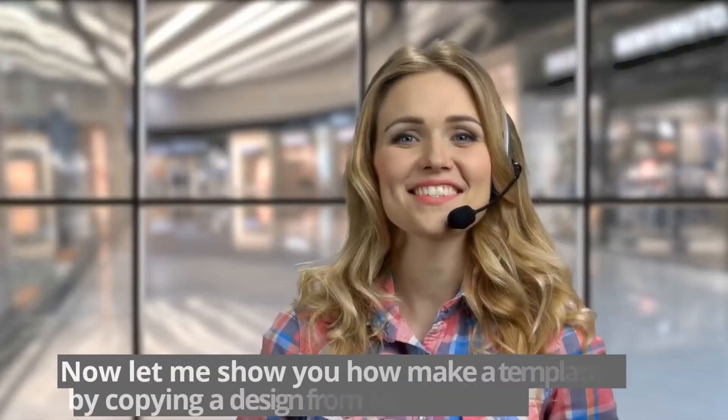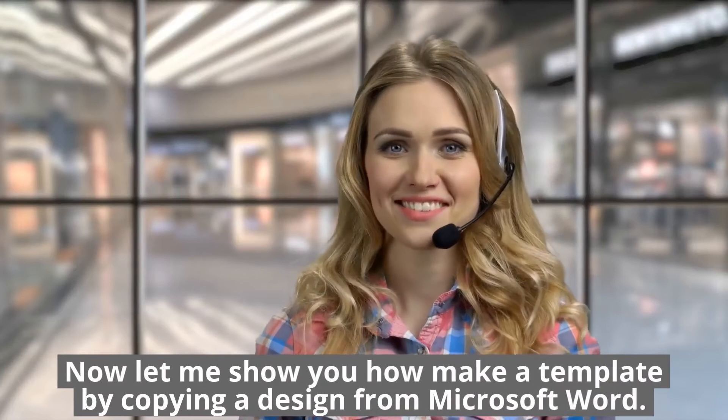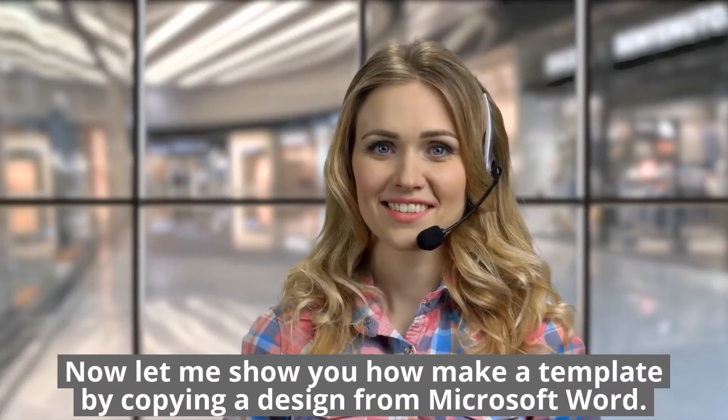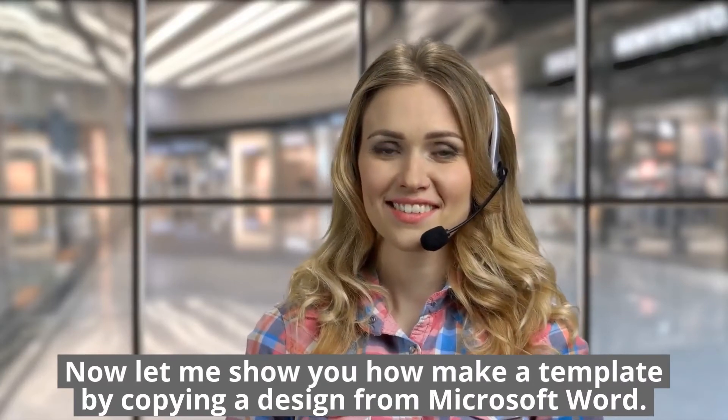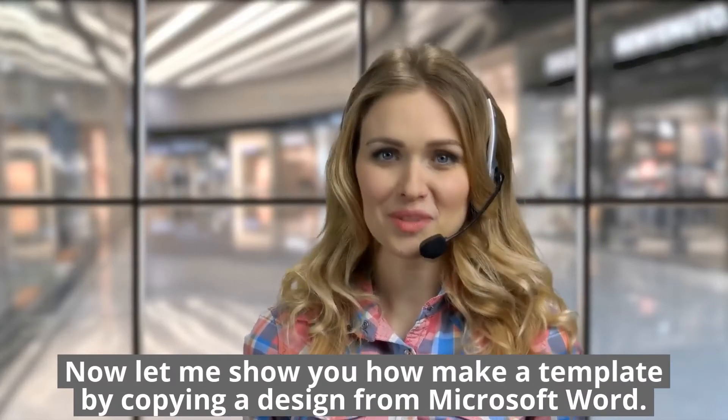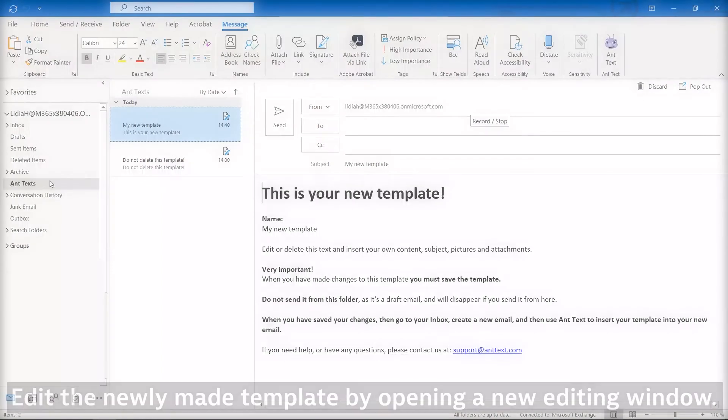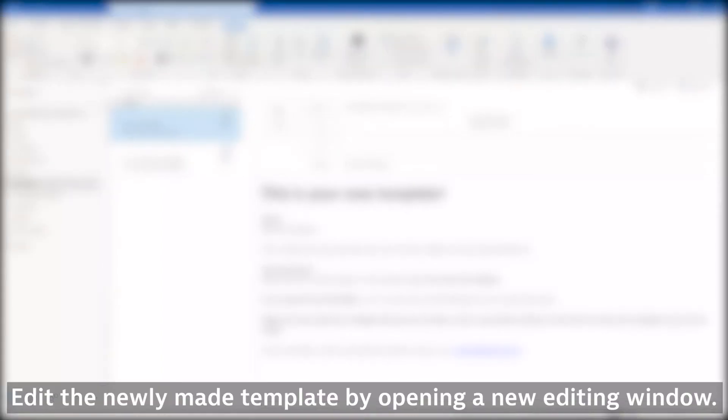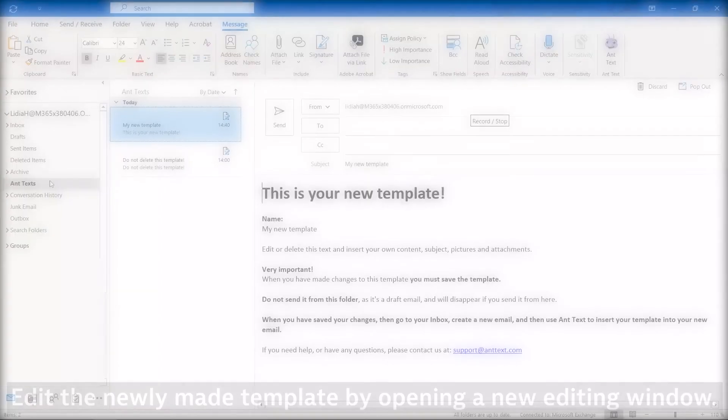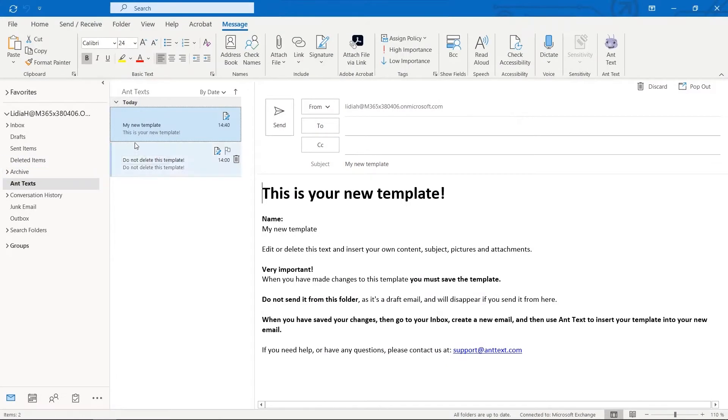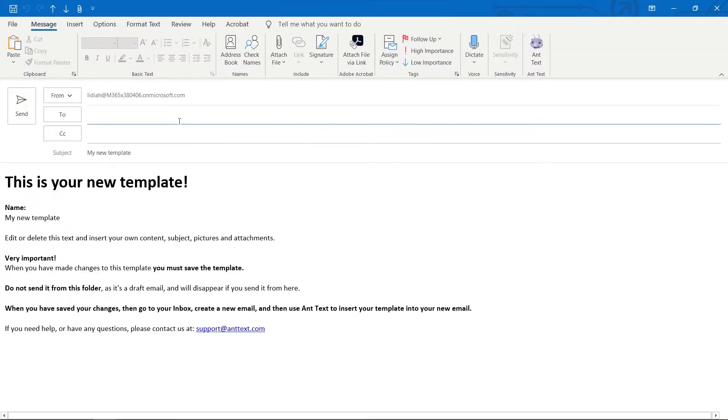Now let me show you how to make a template by copying a design from Microsoft Word. Edit the newly made template by opening a new editing window. Copy your own design from Word.